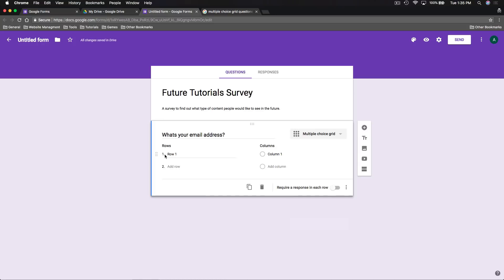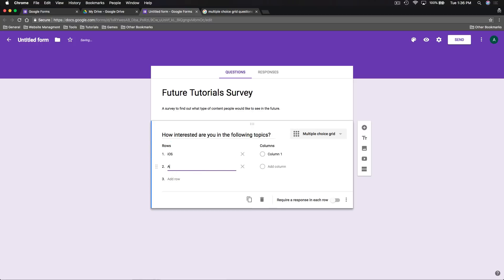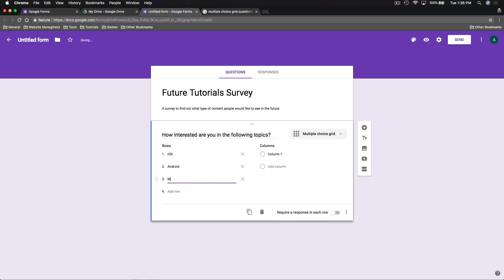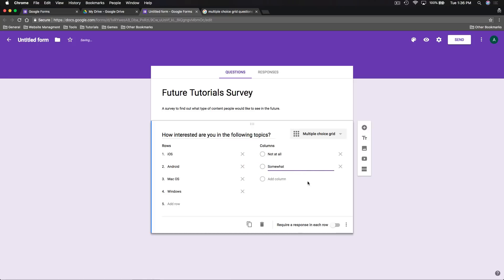With a multiple choice grid, the user gives one response per row. Each row is a different aspect of the activity and the columns contain the answer options. For example, we'll set the question to 'How interested are you in the following topics?' In the rows we'll put the different topics: iOS, Android, Mac OS, and Windows. In the columns we'll put levels of interest: not at all, somewhat, or very. So for each row, they answer how interested they are — not at all, somewhat, or very.